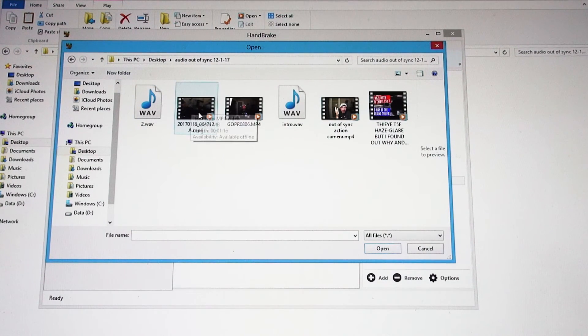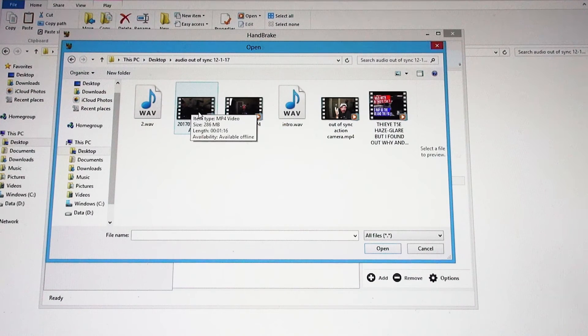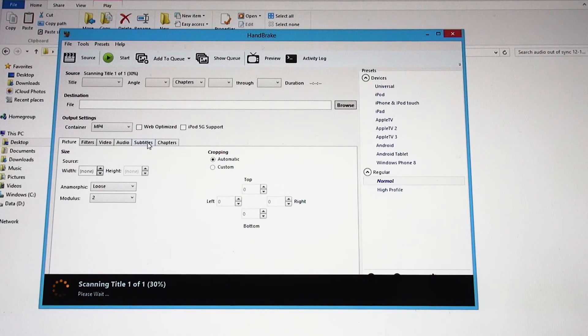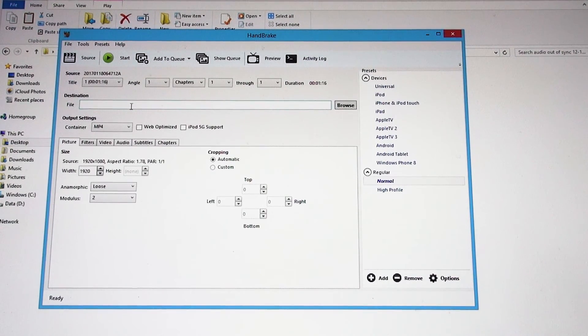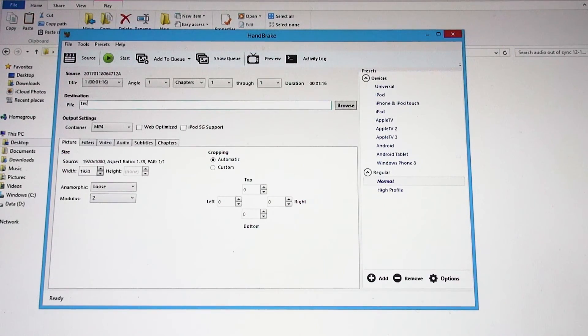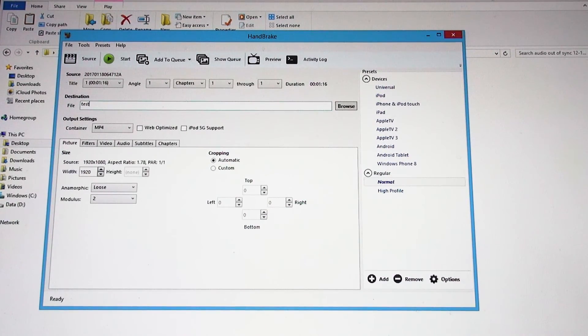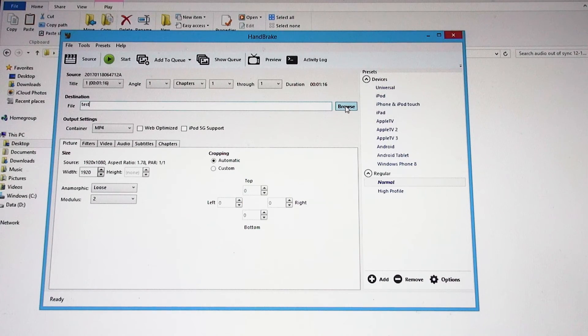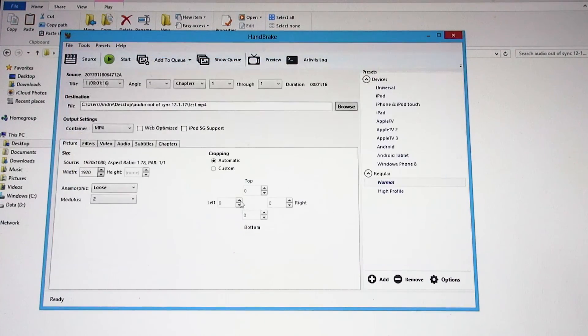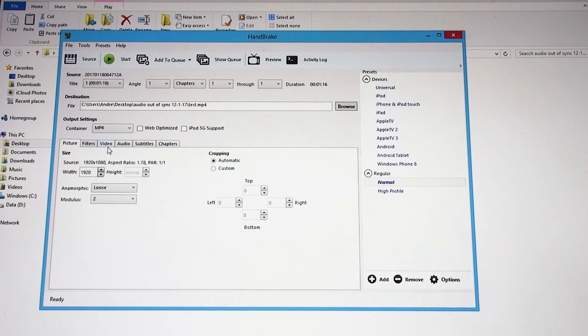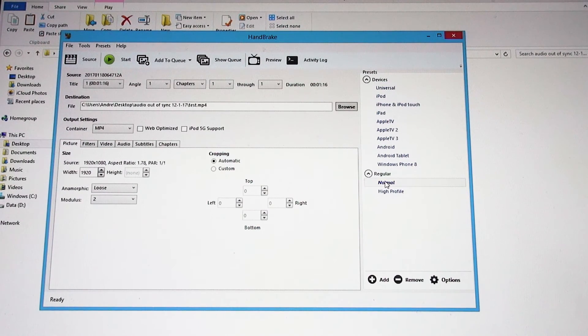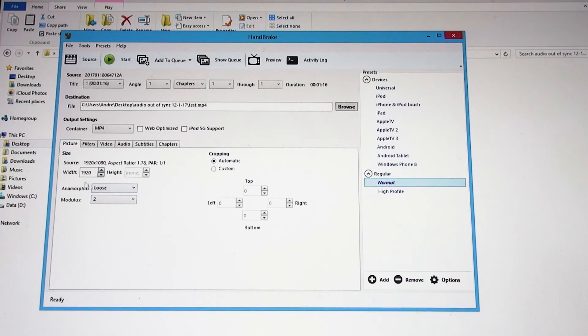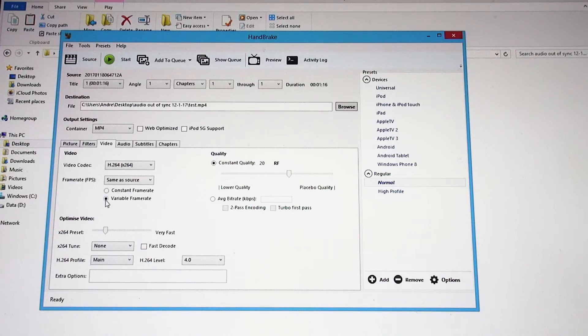What you've got to do is use a software program called Handbrake. Let me just name this 'test' for giggles. I'm going to put it right into the same folder I'm doing this video in.